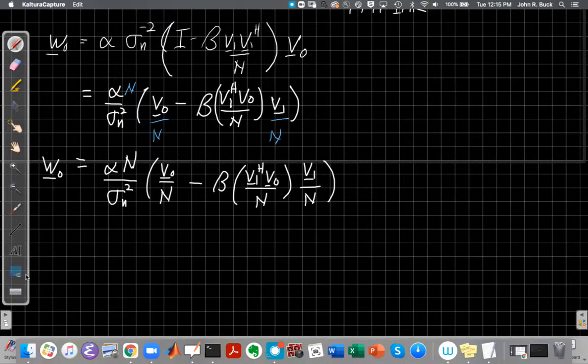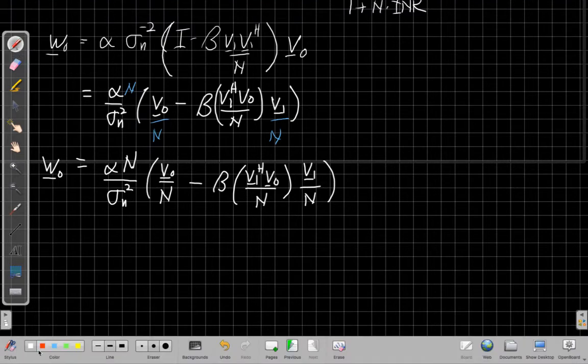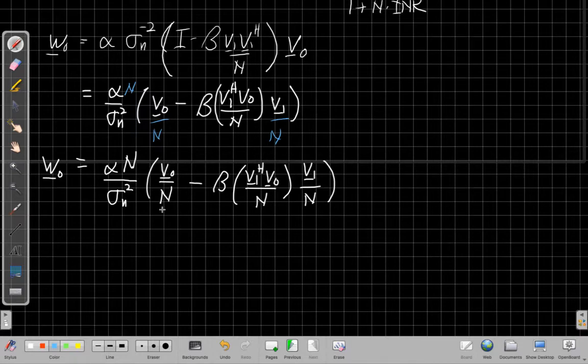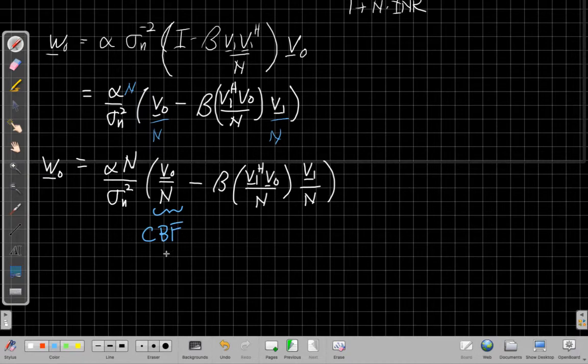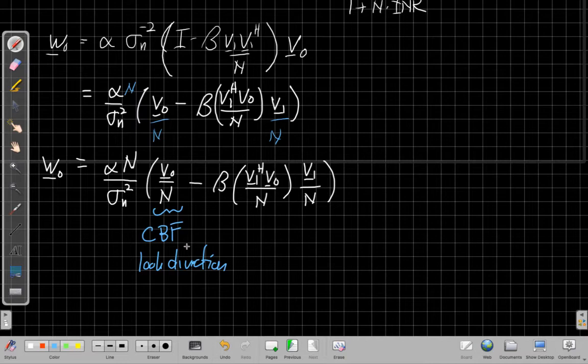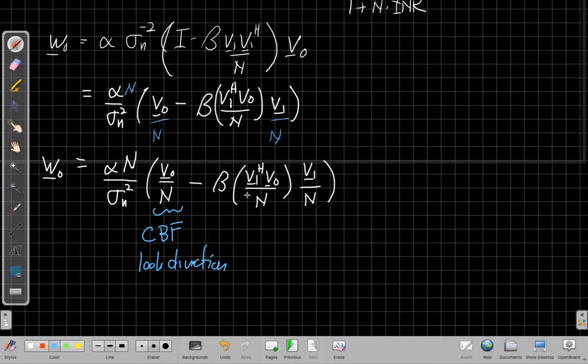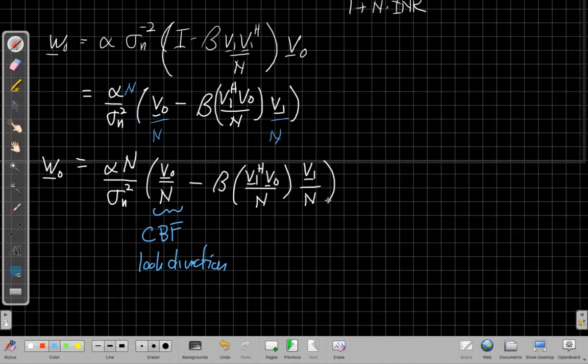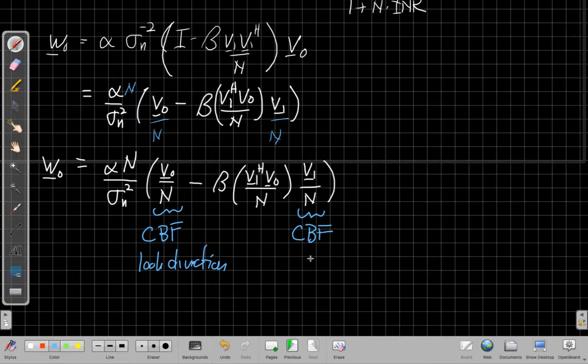So when I think about what's going on here, I have a gain term out front, then I have this term here. Well, this is the CBF for my look direction. All right, this is saying if it wasn't for the pesky interferer, I would just be using this thing, this CBF, but I can't. I'm going to take that and then I'm going to subtract off, well, a couple of constant gain terms here.